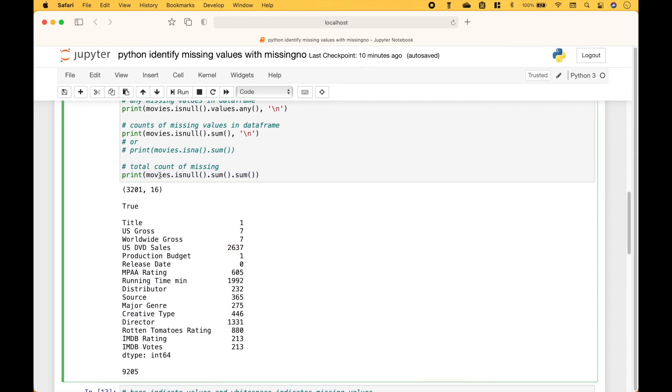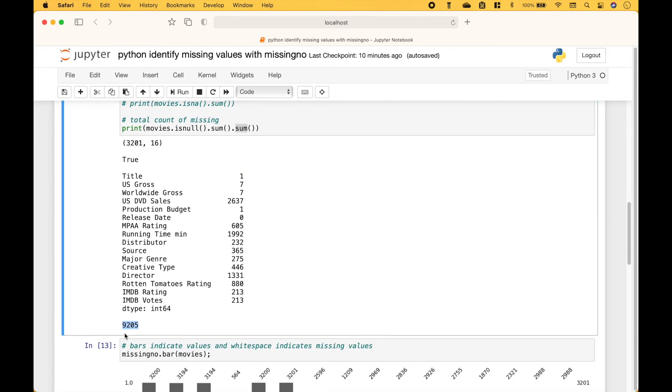And to see the total count of missing values, we can use movies.isnull.sum.sum. And that shows us that there are 9,205 missing values.